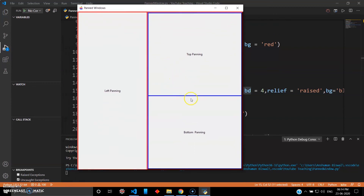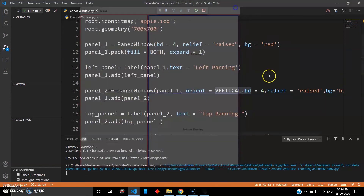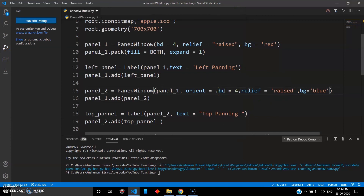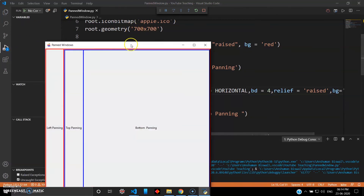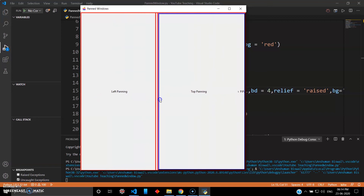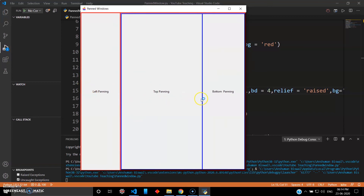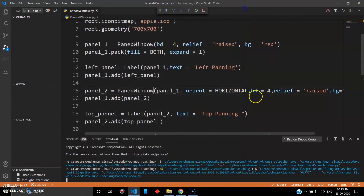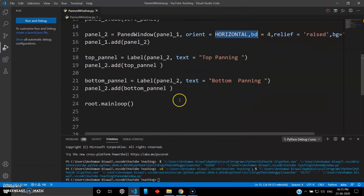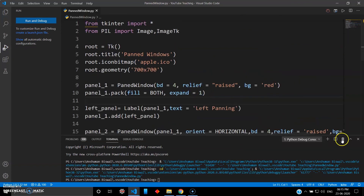For horizontal panning, just change the orientation to horizontal and run it again. You can see it will be horizontal — you can pan them like this. Your left pan, top pan, and bottom pan all work horizontally. That's horizontal panning. That's all for this video, see you in the next one.